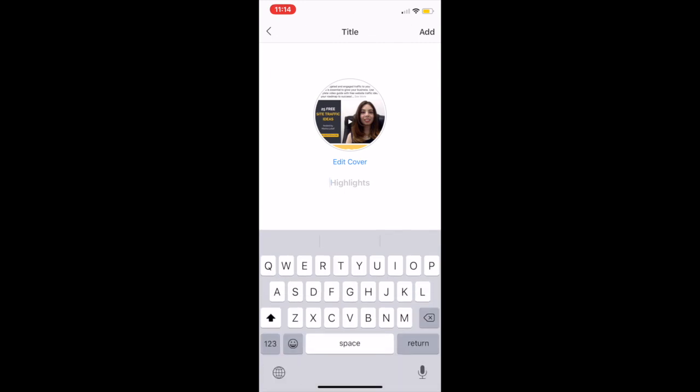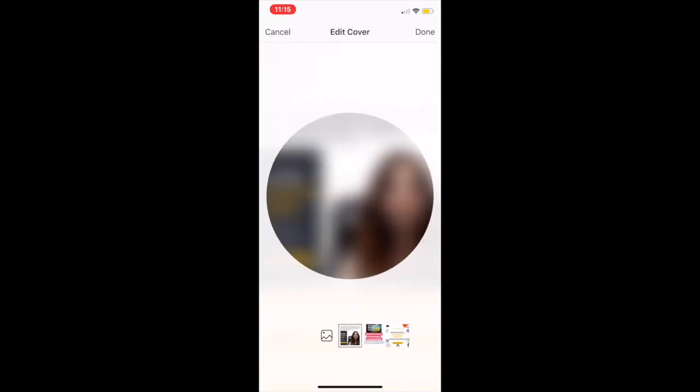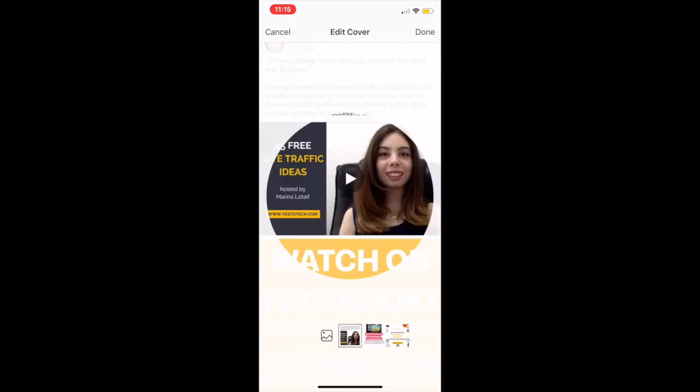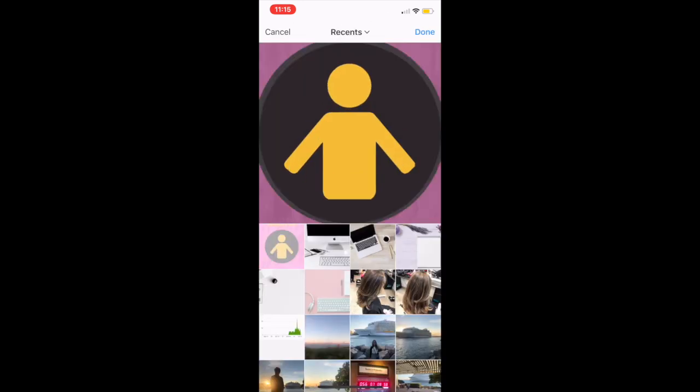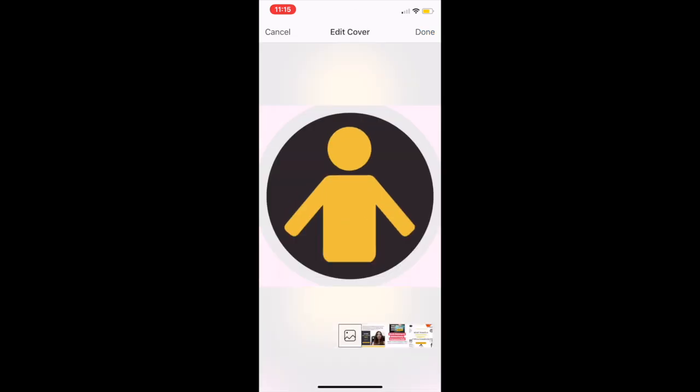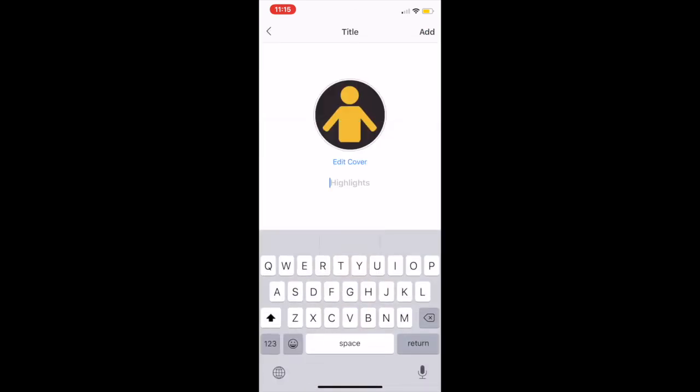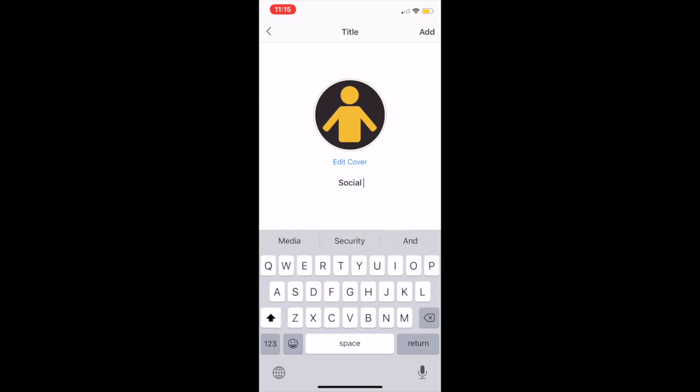Click on edit cover to change your Instagram story highlight cover design. Click on the picture icon to select one of the designs from your camera roll, and then click on done, and on done once more. Name your highlights bubble, and then click on add.